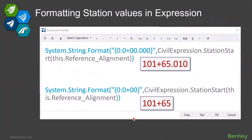We get a lot of questions about: that's great, it returns a value, I get a number — but it's just a number. I want it formatted more like engineering stationing. How do I do that?